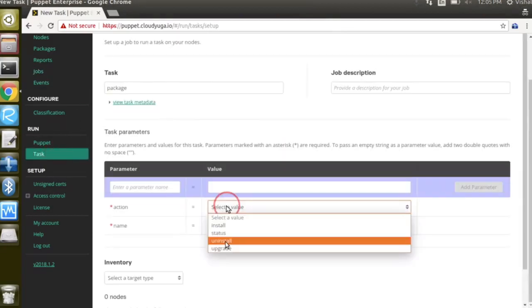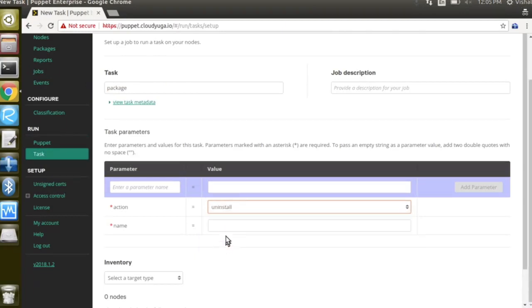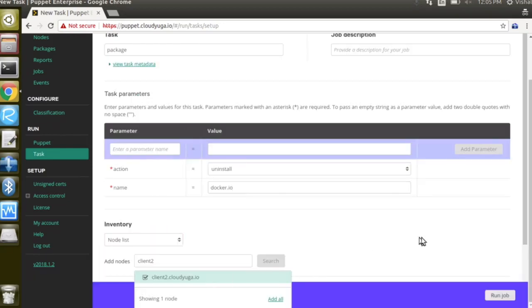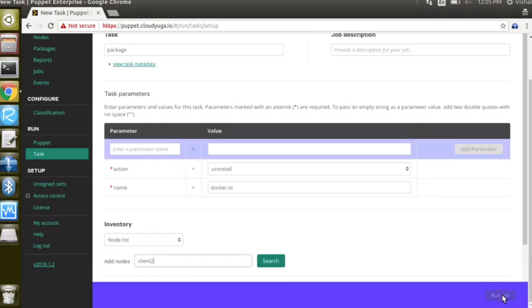Select packages. Select uninstall as an action. Name of the package is docker.io which you want to uninstall. Again we'll select the node client2 here and then click on run job.